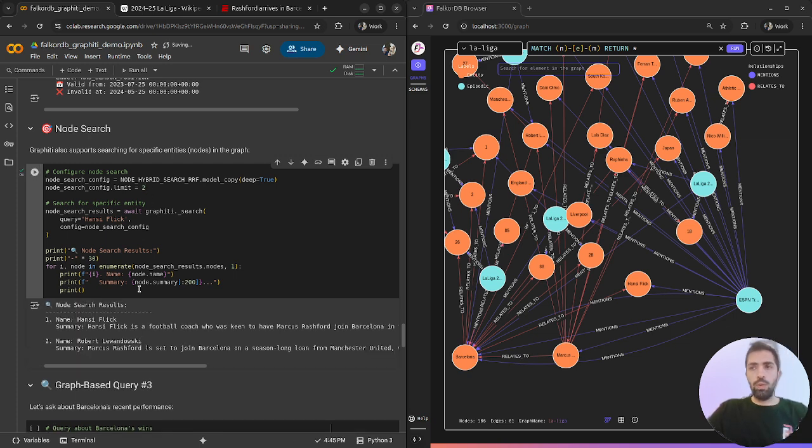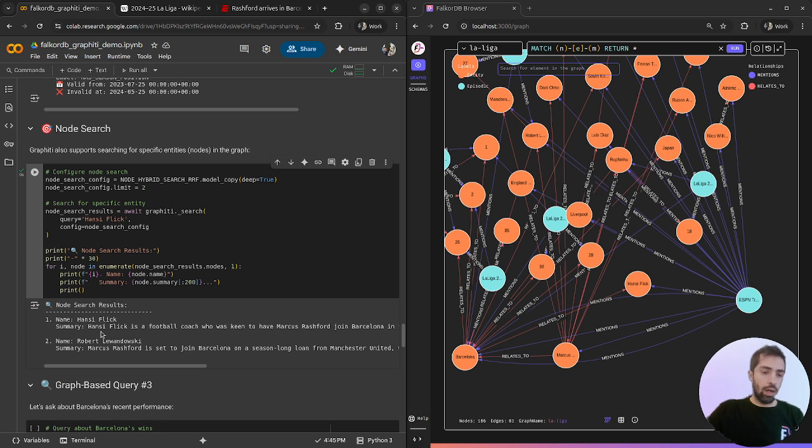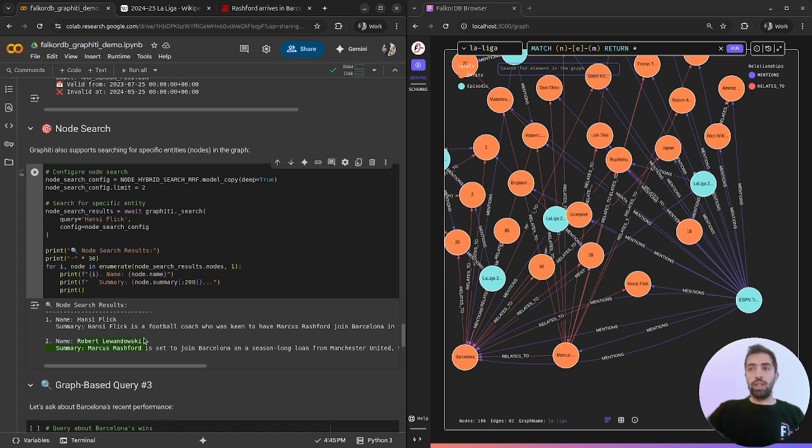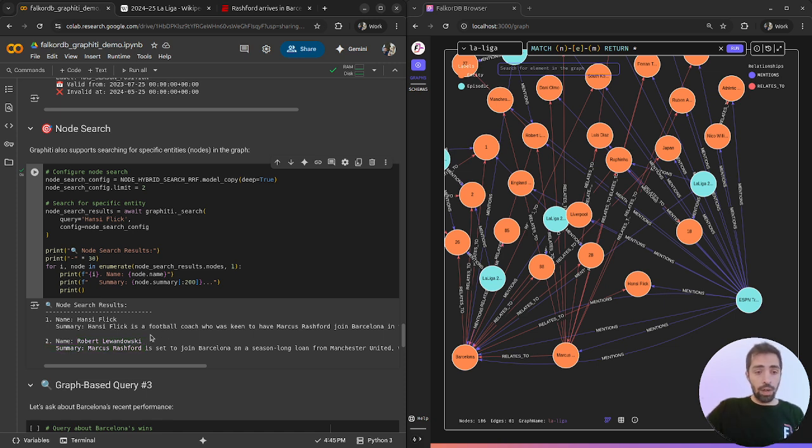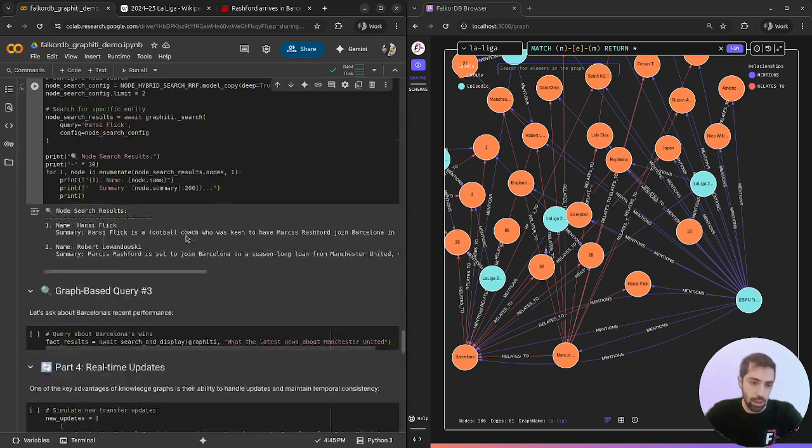We can set the limits to whatever we want and it will extract the top semantic relevancy to what we ask, like Hansi Flick. We can see that Robert Lewandowski is also retrieved. He is a top player at Barcelona and Hansi Flick is the general manager. That makes sense.